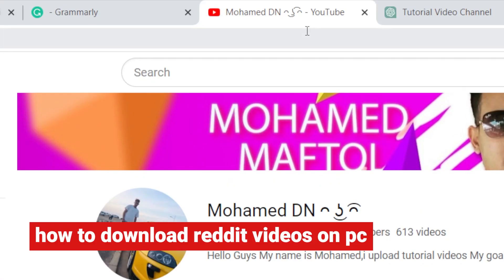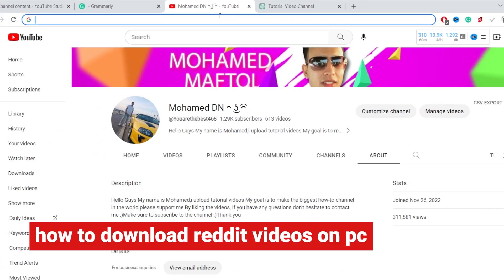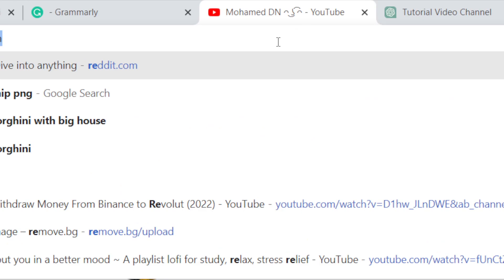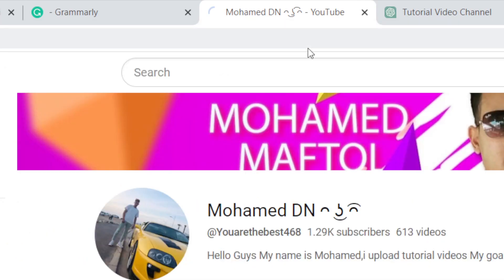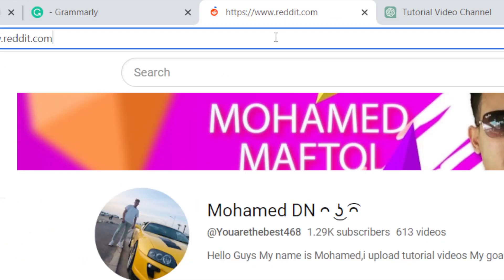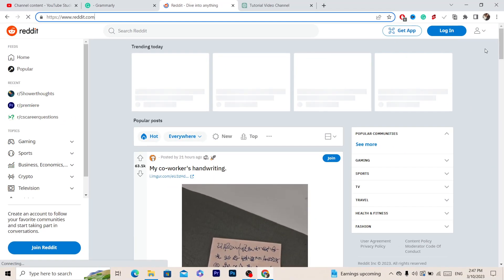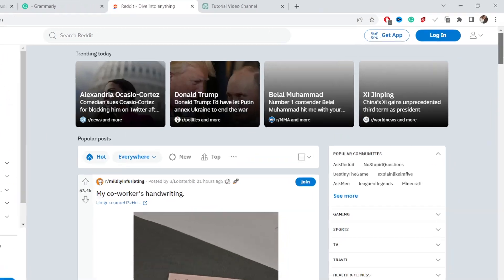Hi guys, in this video I'm going to show you how you can download Reddit videos. First, you want to open Reddit and then search for any video that you want to download.